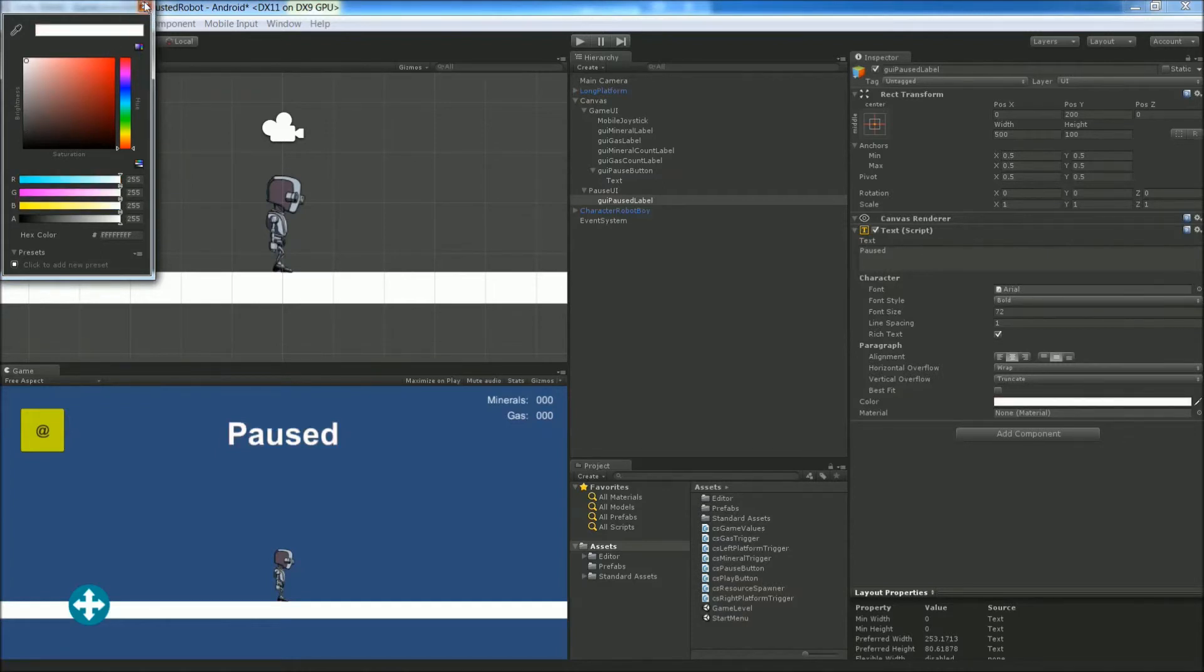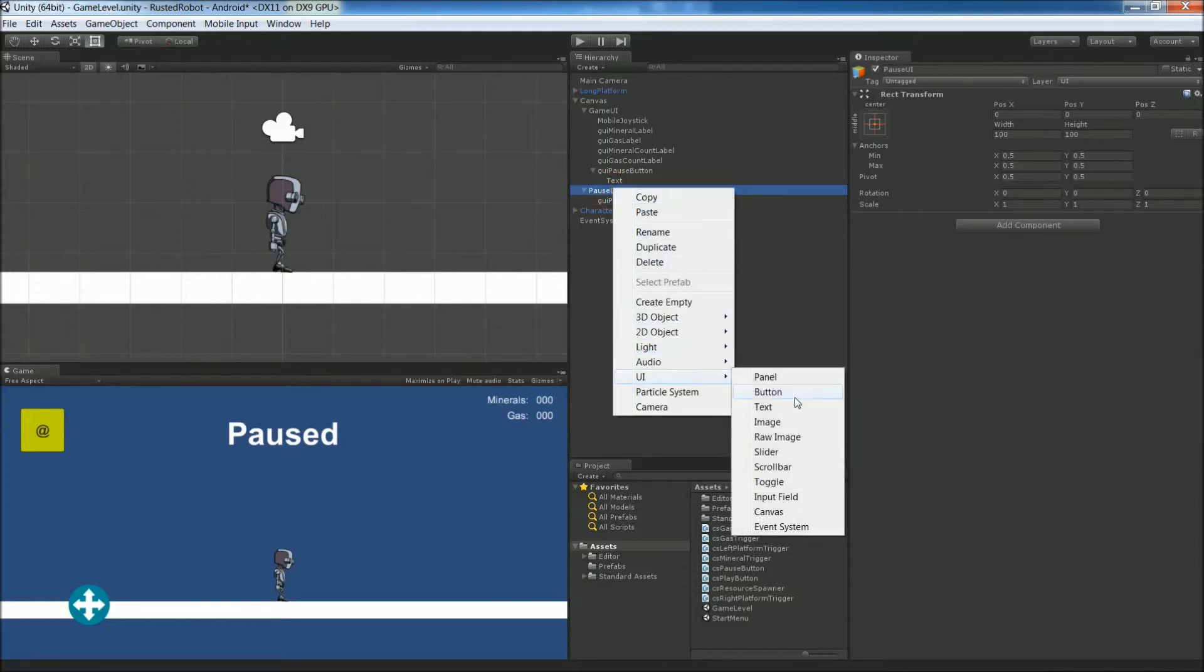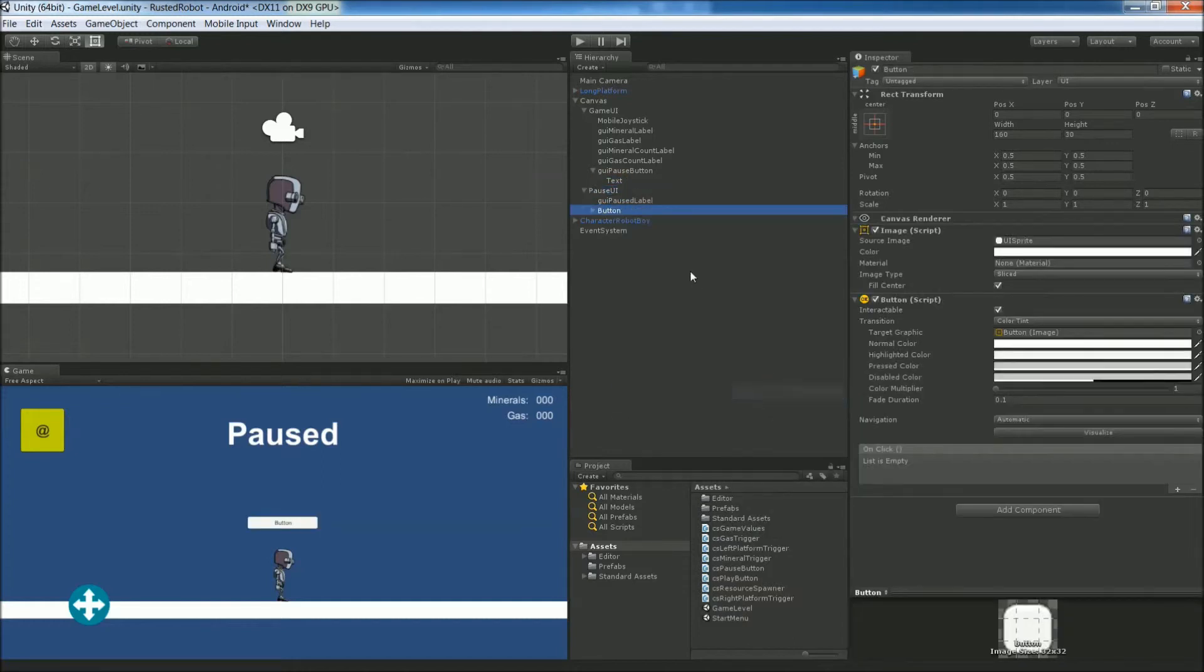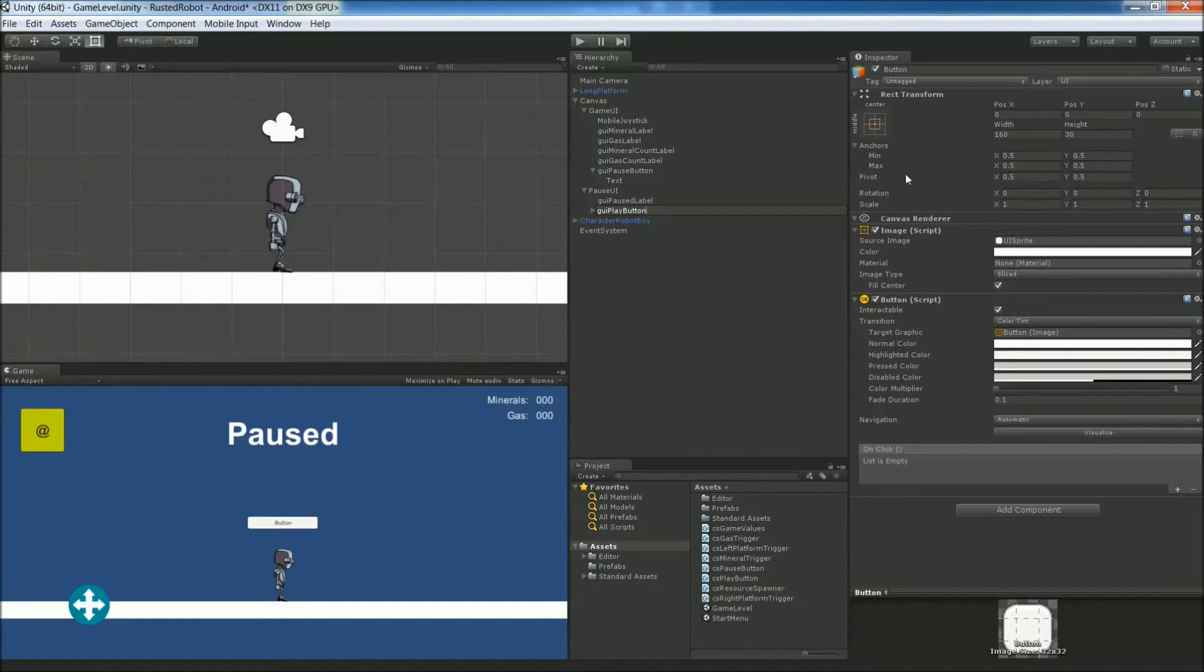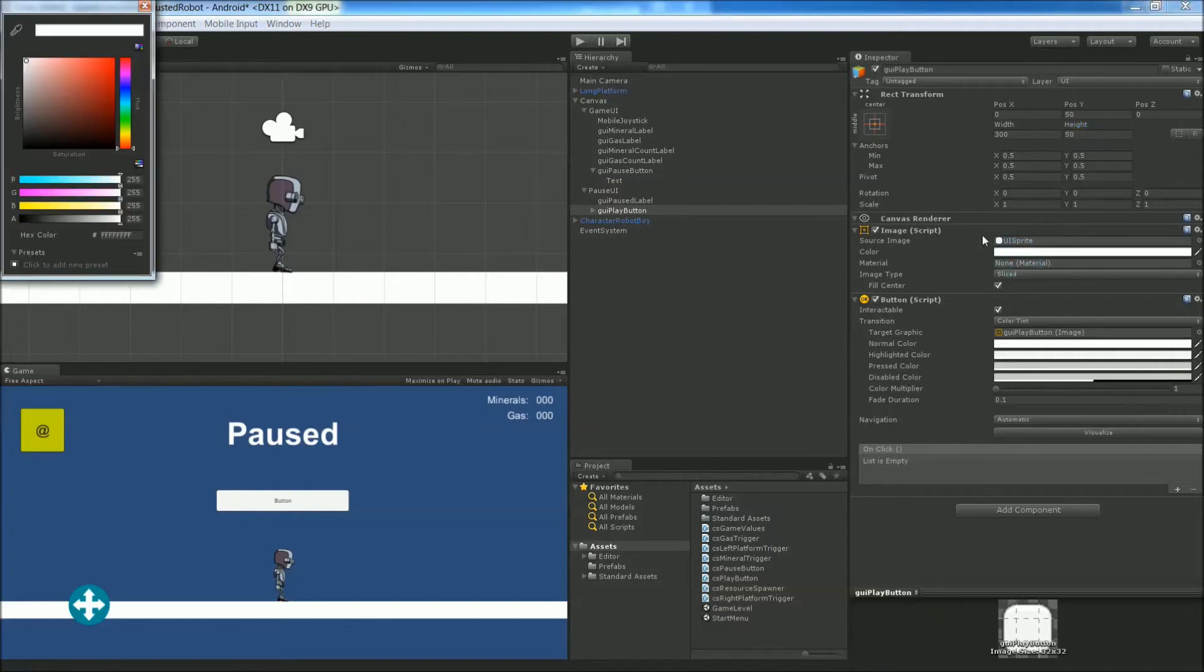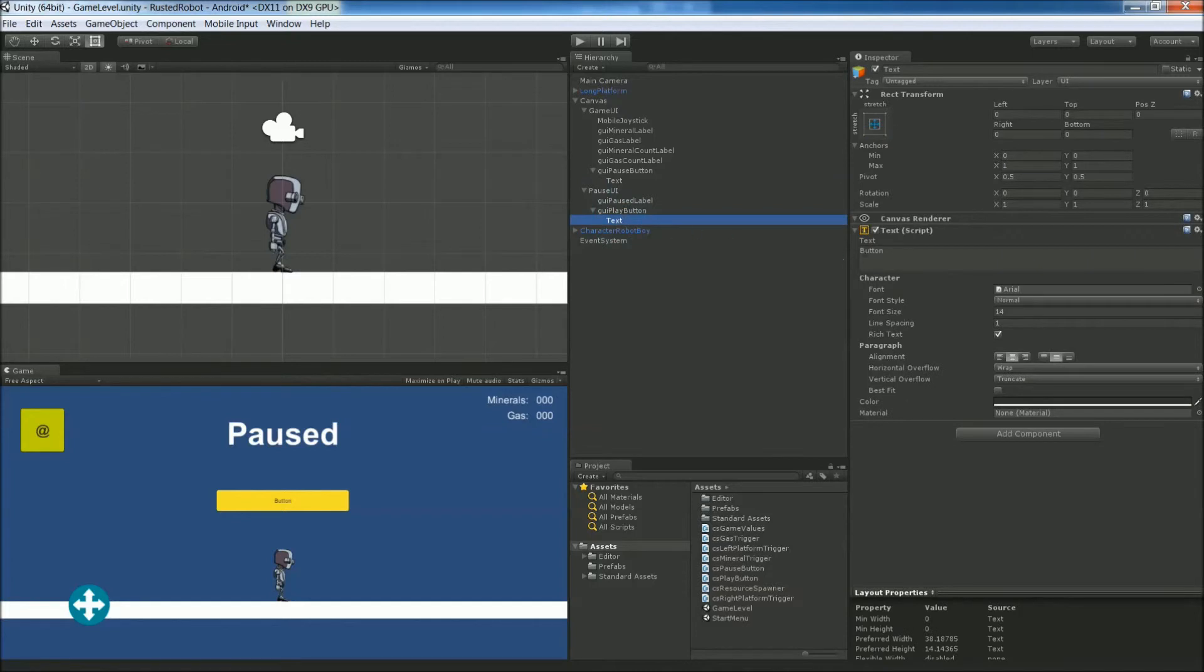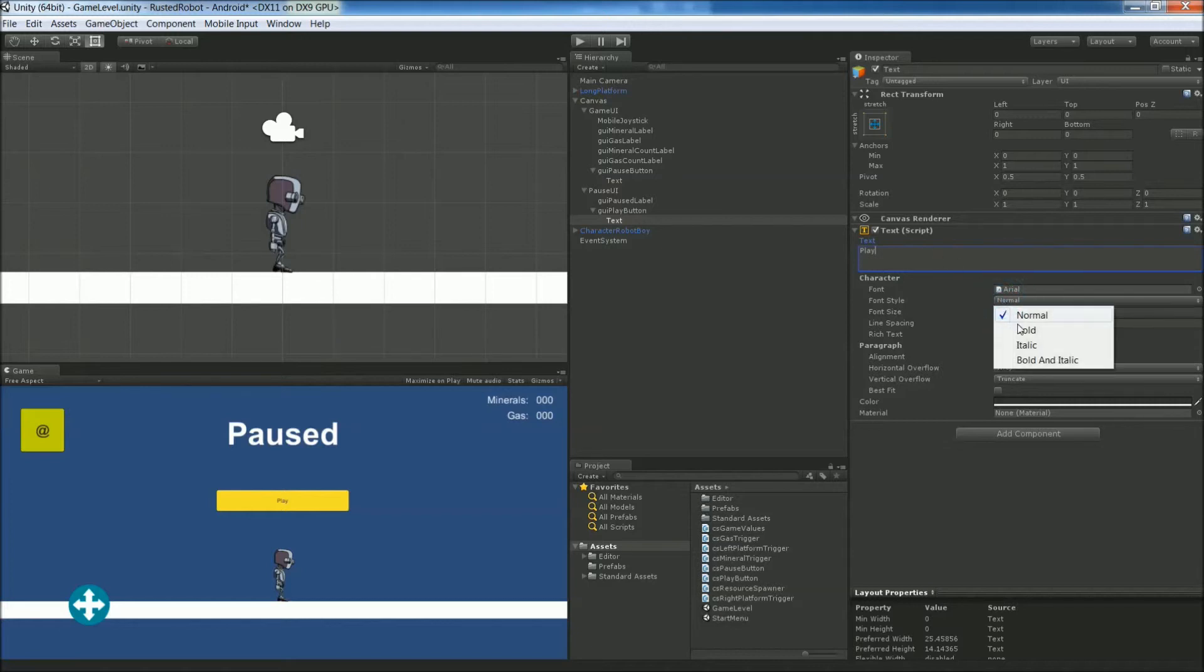Next we need a button to unpause. So right click on Pause UI, UI button. Rename it to GUI Play Button. Set the position to 0, 50. Size is 300 width, 50 height. Color is yellowish. Change the text to say Play. It's going to be bold, 32.